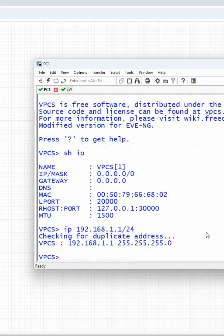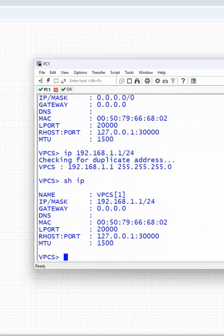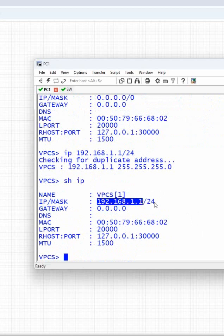You can write show ip and check. You will see 192.168.1.1, this is the IP address, /24 is the subnet mask. So we assigned the IP to this computer.